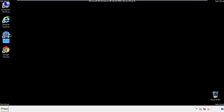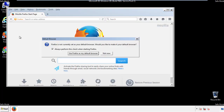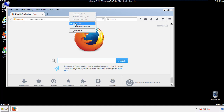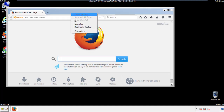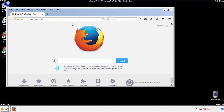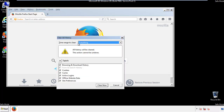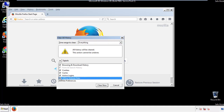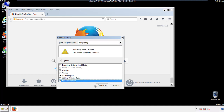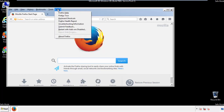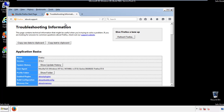For Firefox, open the browser. Make sure you've selected the menu bar by right-clicking on the very top. On the history drop-down, click on 'Clear Recent History.' Choose 'Everything' and make sure you've checked all the boxes available. Now we'll reset the browser — choose 'Troubleshooting Information' and refresh the browser.